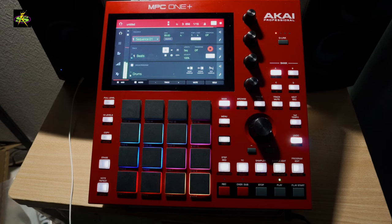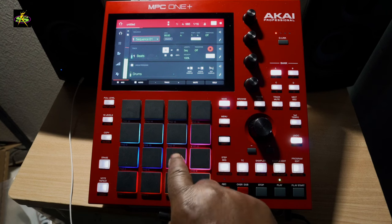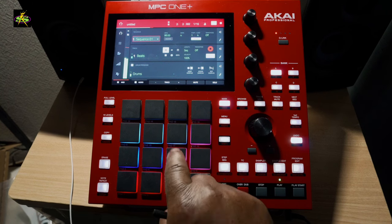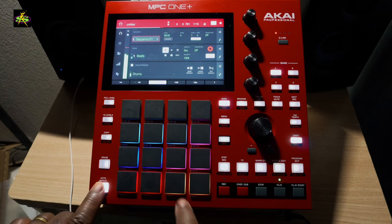Press the erase button, press the sound you want to erase, then press do it.